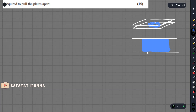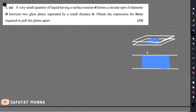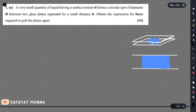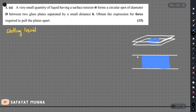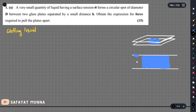Let's consider the contact angle of the liquid. The liquid has a contact angle. If we have a wetting liquid, the contact angle theta is less than 90 degrees, and we can see the wetting surface.